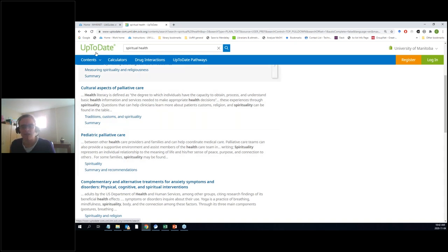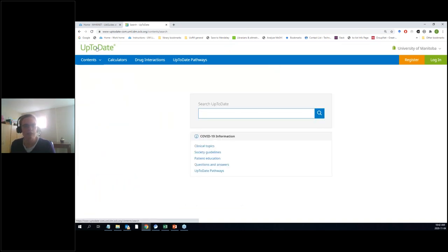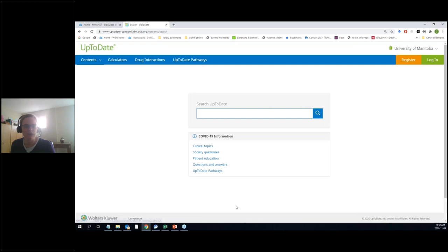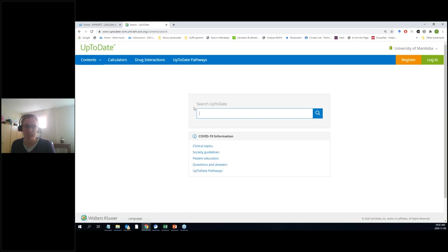At the main page, they also have front and center links to COVID-19 things — some guidelines, some patient education, questions and answers, that kind of thing. You could also type COVID-19 in the search box — they've put together a homepage for it, which is something they haven't done for other topics.